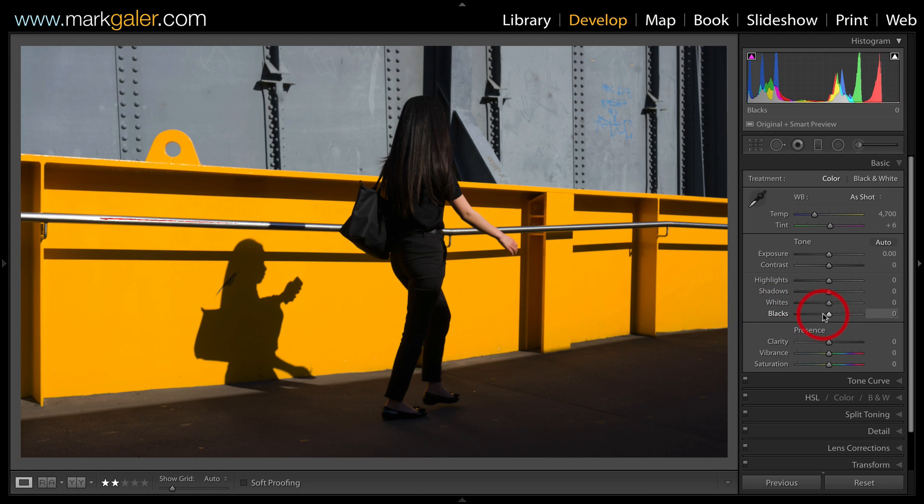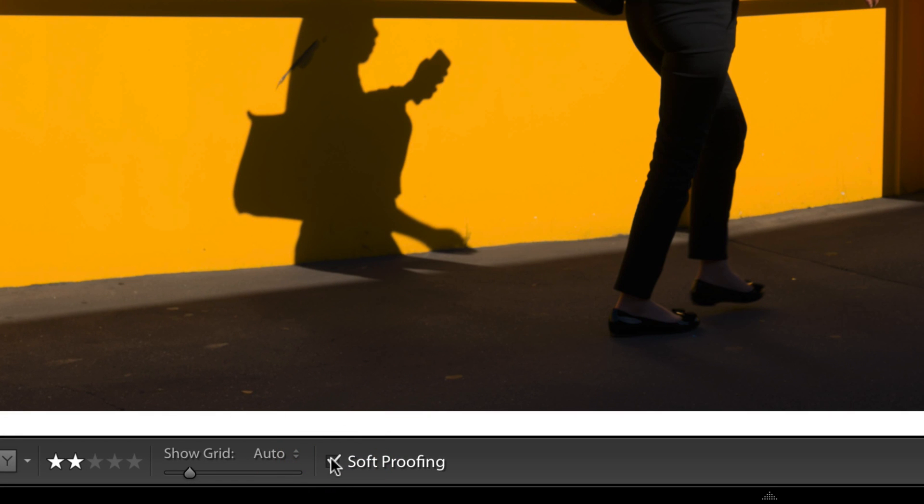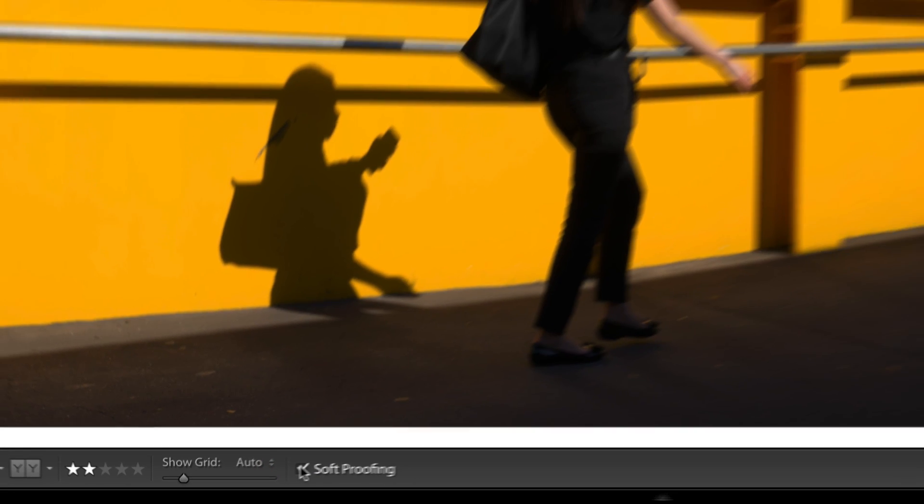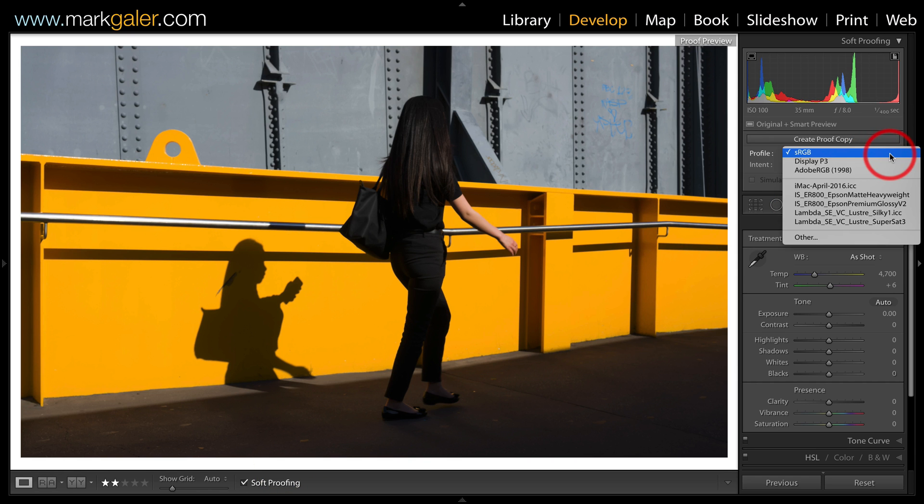All is good with this image except when I am going to export the image I would typically want to soft proof to my destination space.